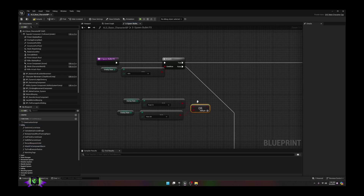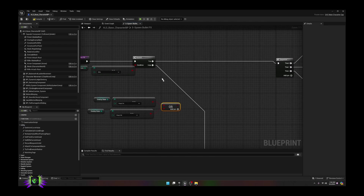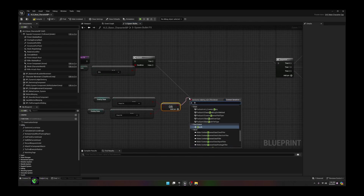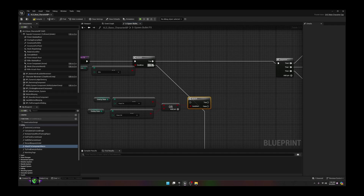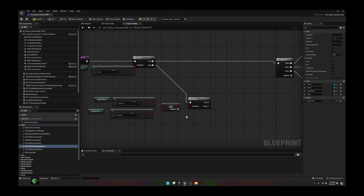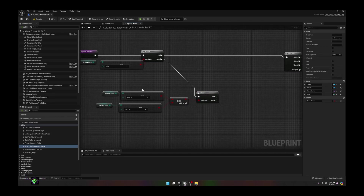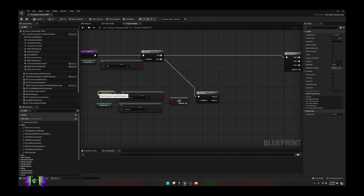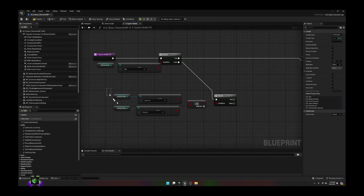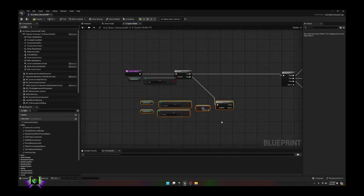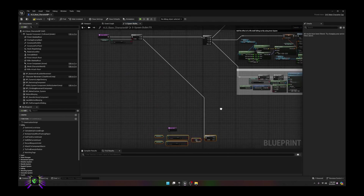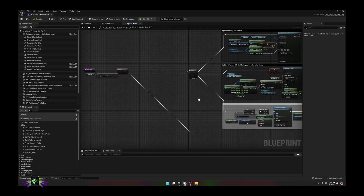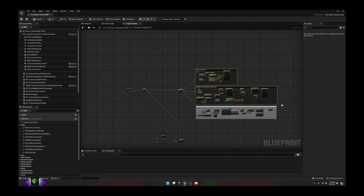We're going to add an OR boolean and put these into the OR — either or. Next we're going to put this off of a branch, and then we're going to put this into the false slot. So now if this rifle overlay state proves false, it'll go ahead and check for a pistol overlay state.